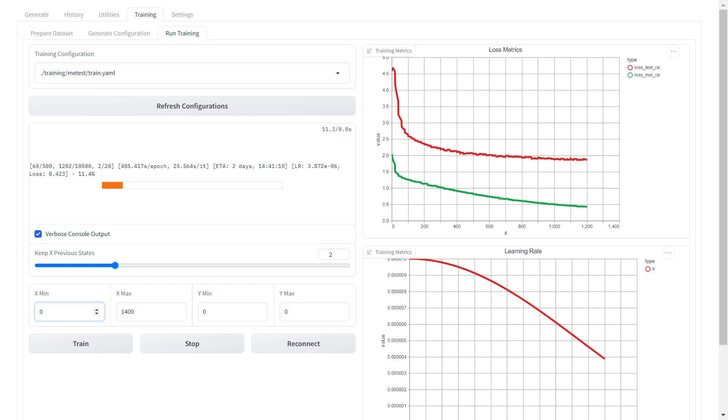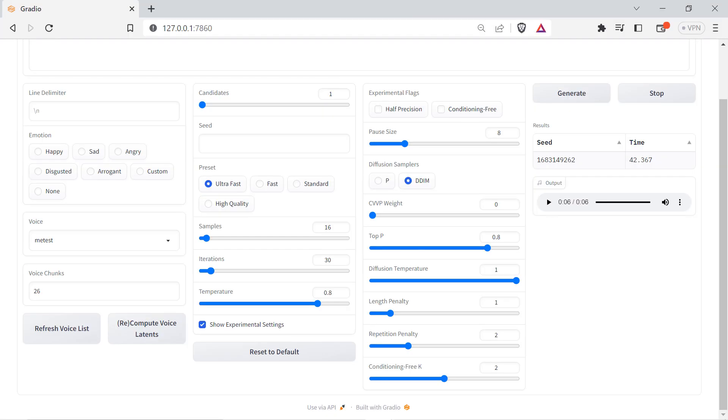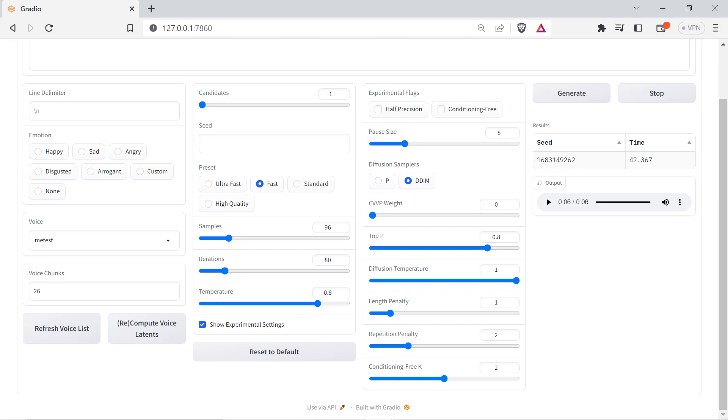Tortoise TTS excels at zero-shot voice cloning but to produce decent quality output the sampler typically needs to be set high. I'll use the GUI presets as a comparison here. The ultra fast preset has the sampler at 16 and the fast preset has the value at 96. With random voices you may be able to get decent speech at 16 and 96 but may notice speech sounding unnatural as soon as you try to supply your own set of samples for zero-shot cloning.